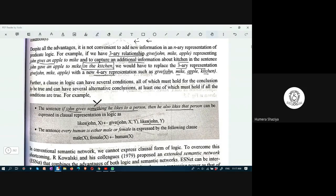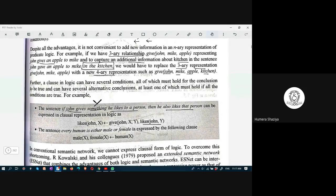Here X is the person and Y is the object. Because John likes X — if John gives something he likes to a person, then he also likes that person. So: john_gives(X, Y) and likes(John, Y) implies likes(John, X).